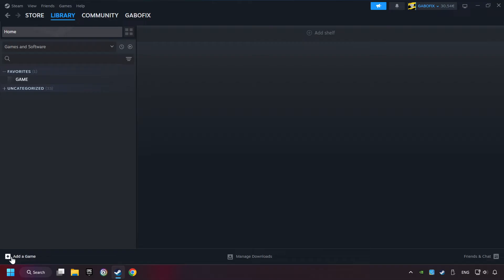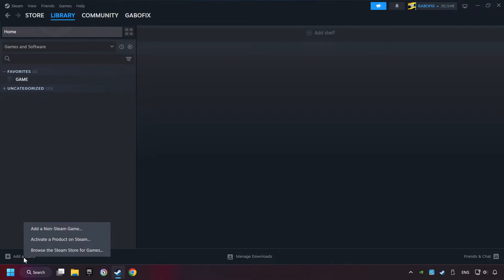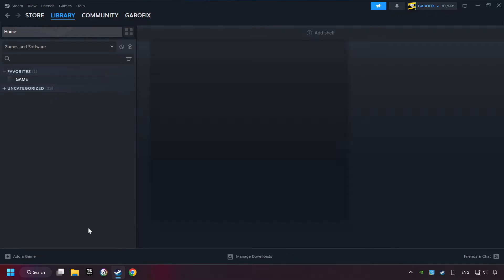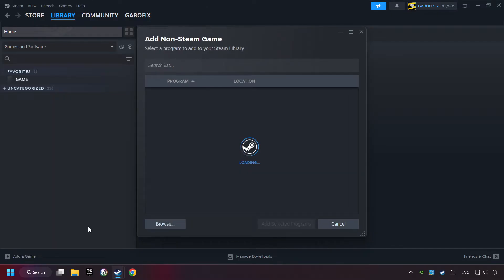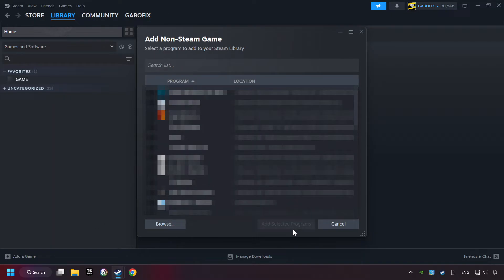If you don't have the game on Steam, then add it by clicking Add a Game, then Add a Non-Steam Game. Select the game that you want to use your controller with. Finally, click on Add Selected Programs.